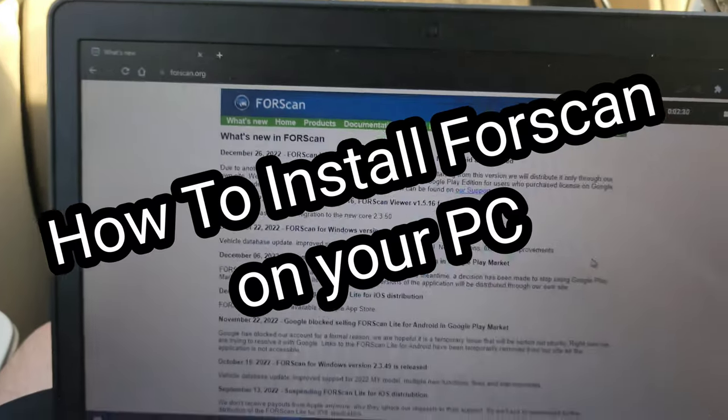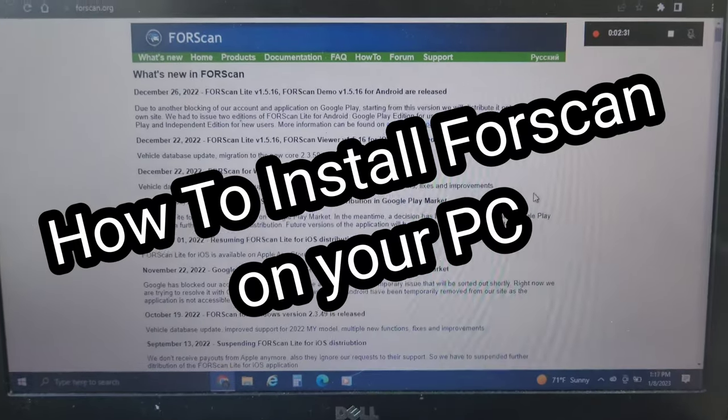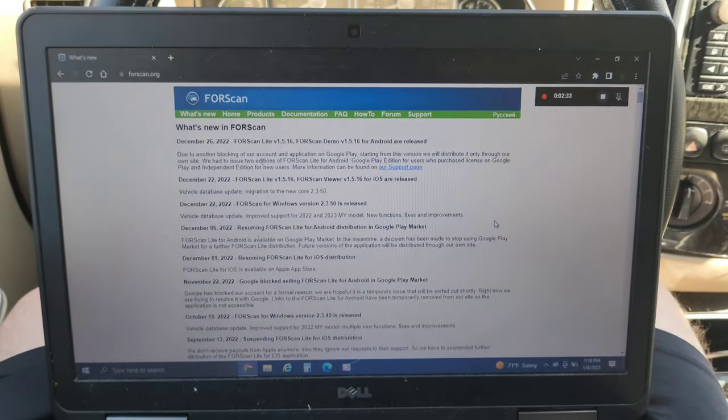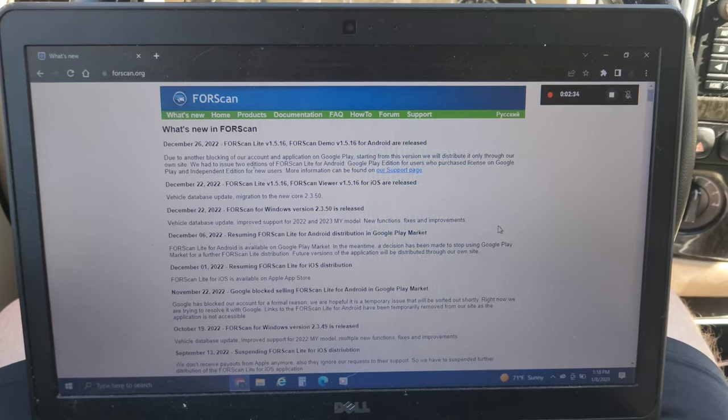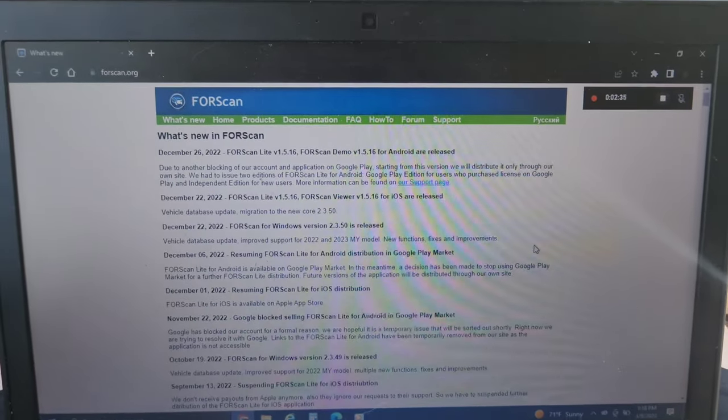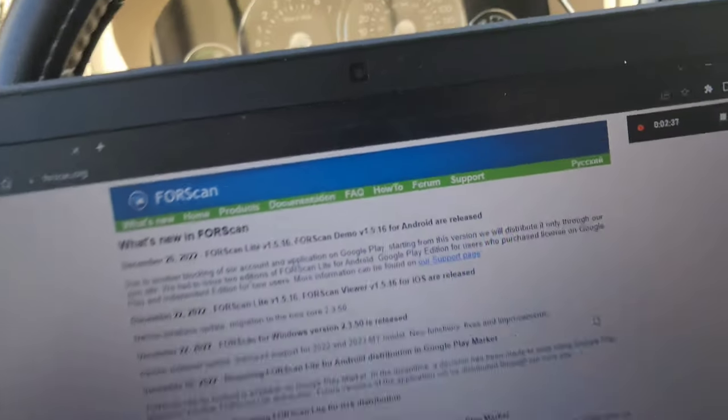Welcome back to CP's Garage, where today we are downloading FORScan for the PC, and I will show you how to use it. So let's get to it.